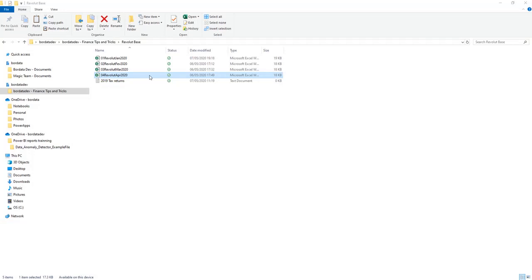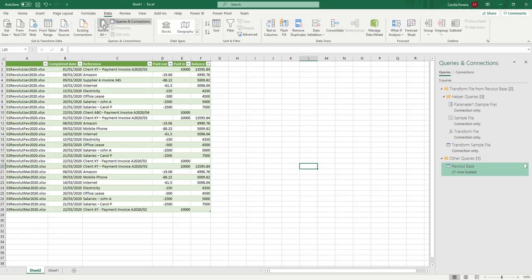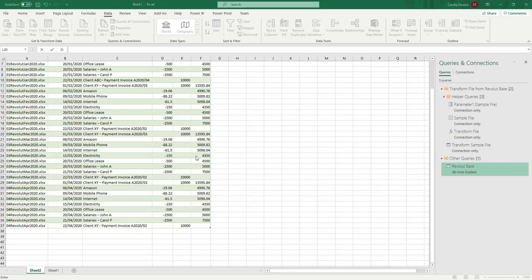So now, let's assume we just received April's bank statement. In order to combine it with the other files, the only thing we need to do is to save it in the same folder as before, open our main file, click Data, Refresh, and tada — all of April's data is now appended to the previous files, with no effort whatsoever from our part. Pretty cool, huh?